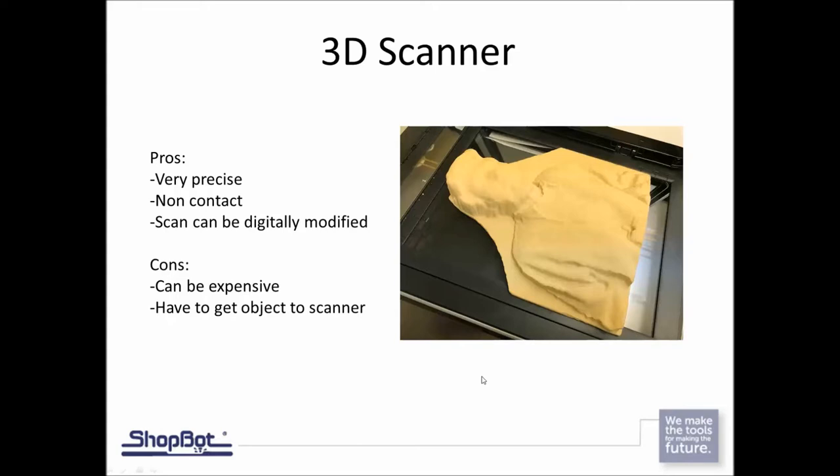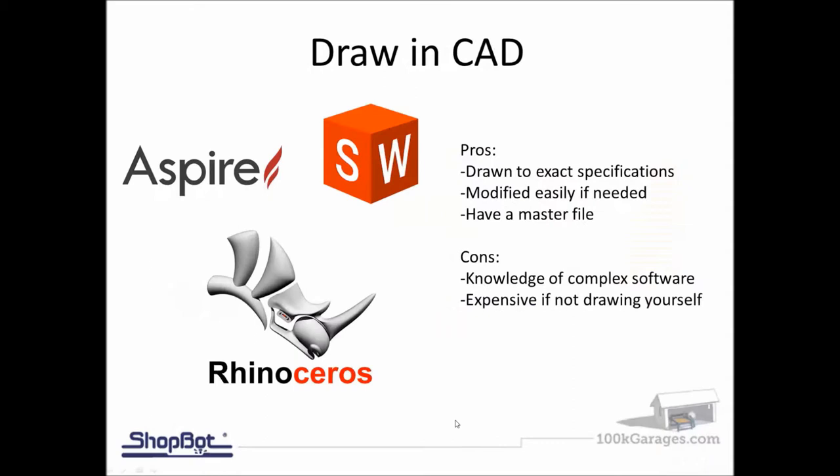Some companies have 3D scanners that will scan parts for you. Just remember, you do have to send your part out to them. It can take some time to get the part sent to the company, have them scan it, and then sent back. So look out for their turnaround time if that's something you're going to do.